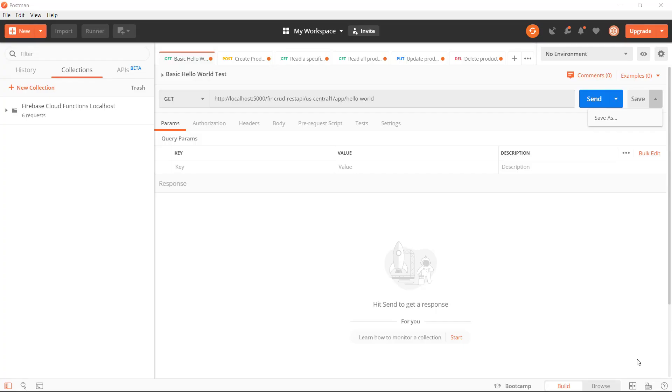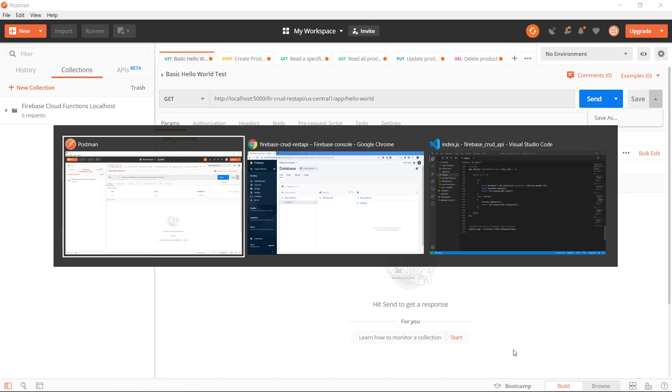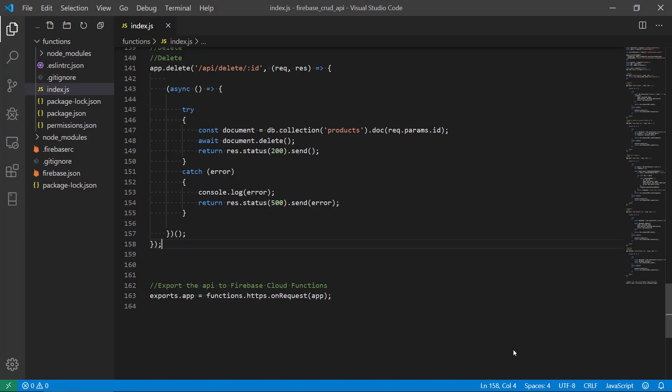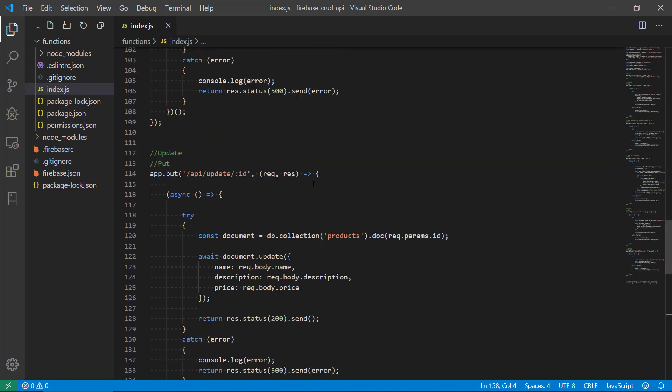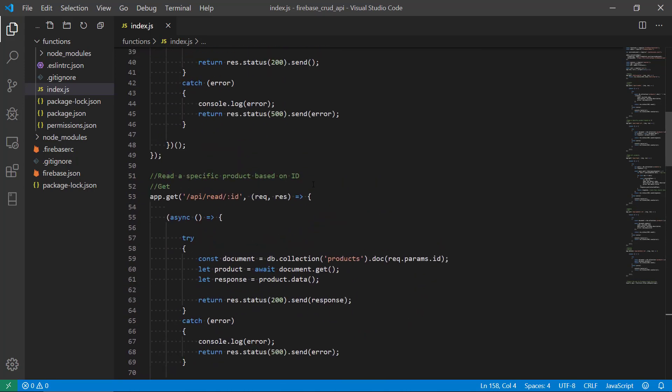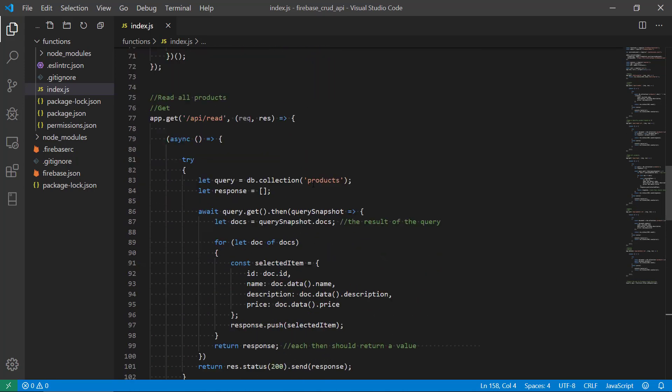Hey there and welcome back. We finished off the RESTful API, or at least the CRUD, and tested it with Postman. We've tested all the different routes here and they seem to work, so now it's time for trying to deploy this on Firebase.